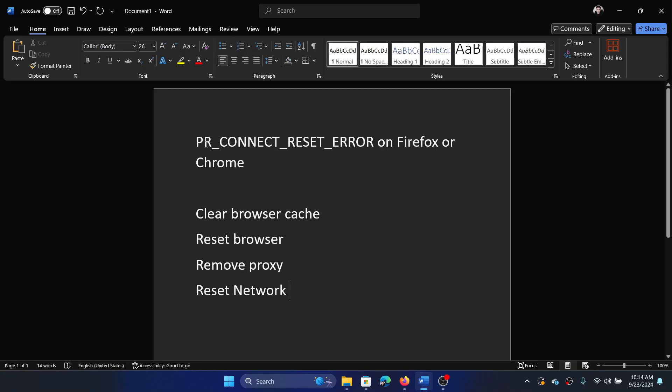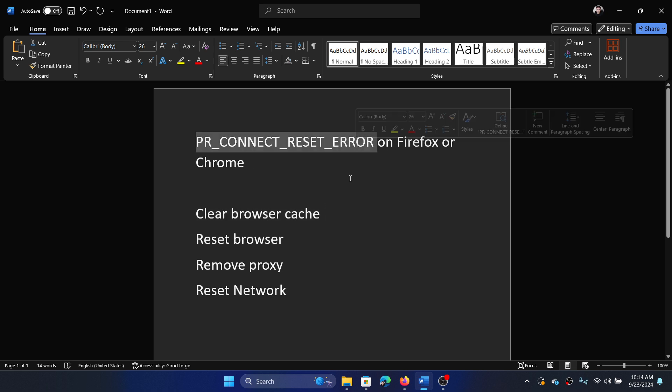Hey friends, if you encounter the error PR_CONNECT_RESET_ERROR on Firefox or Chrome, then please watch this video. I will guide you through the resolutions. The first solution is to clear the browser cache. This error is not specific to Firefox or Chrome; it can occur on any Chromium-based browser like Microsoft Edge or Chromium.